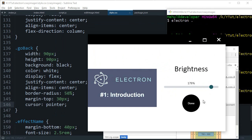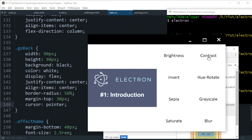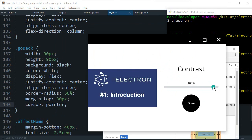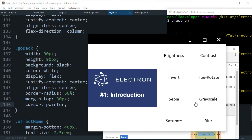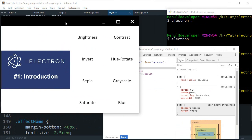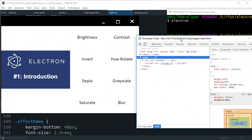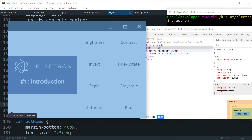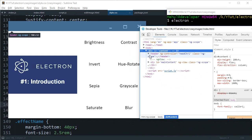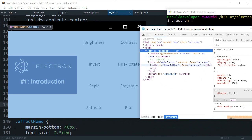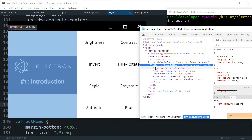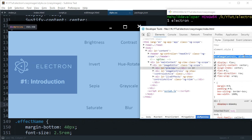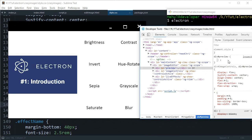Brightness, increase the brightness, we go back. Contrast, increase the contrast, we go back. Okay looks great.